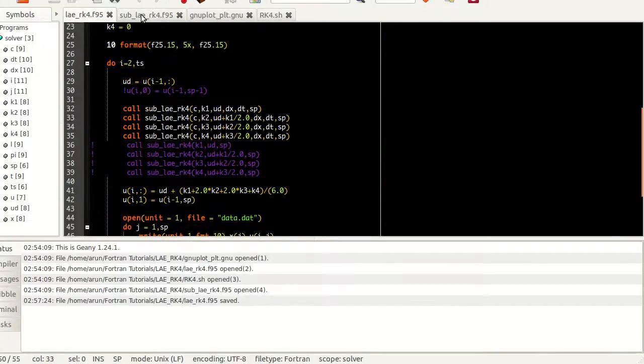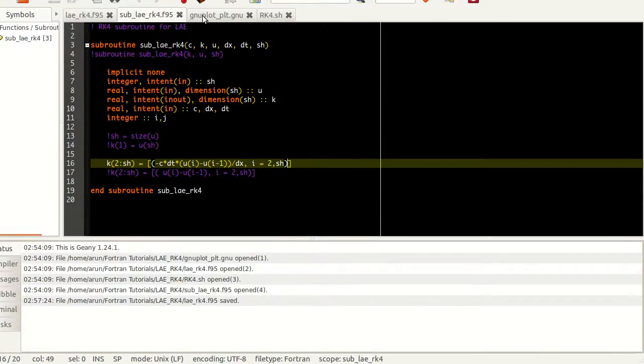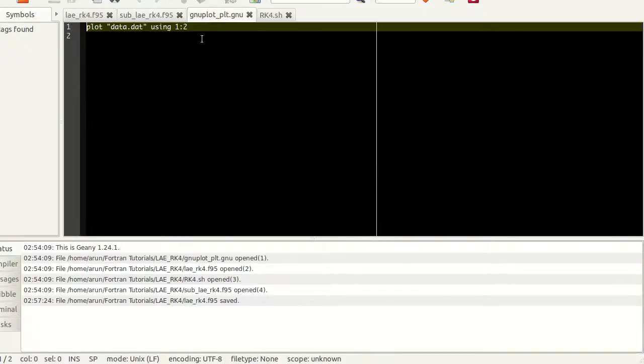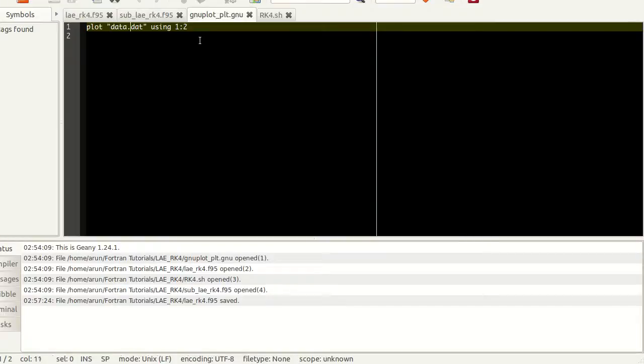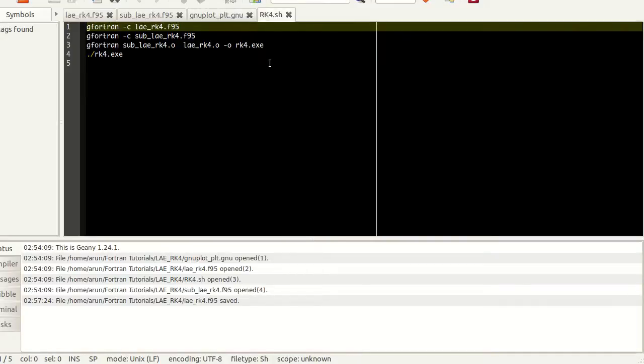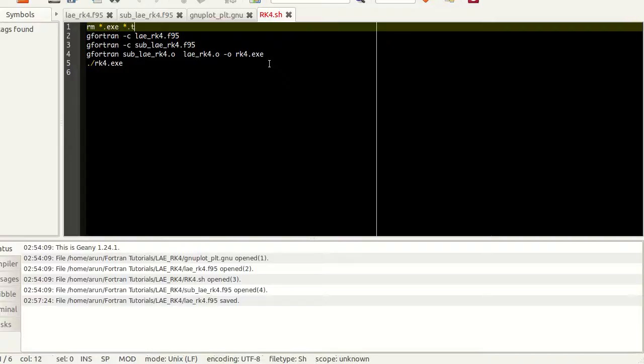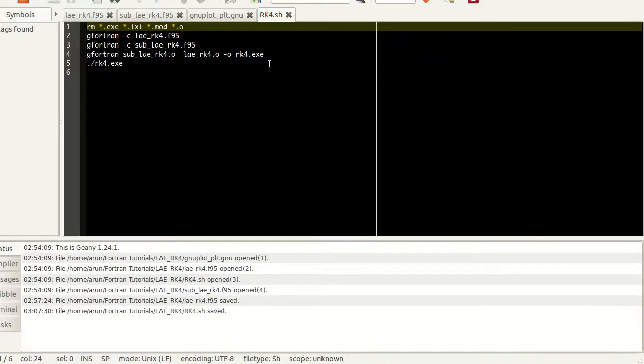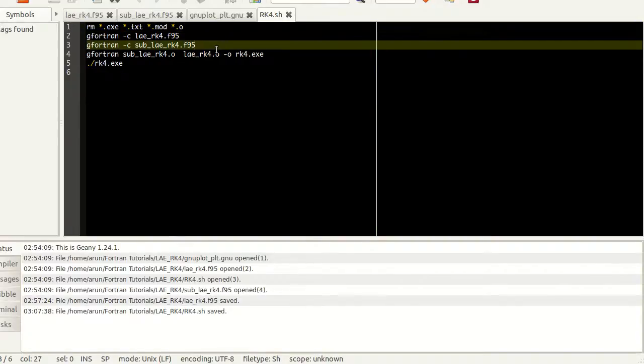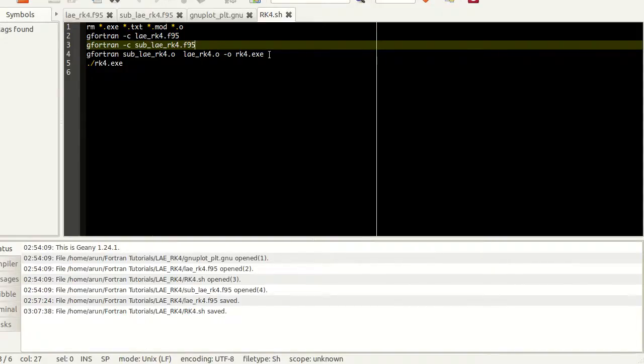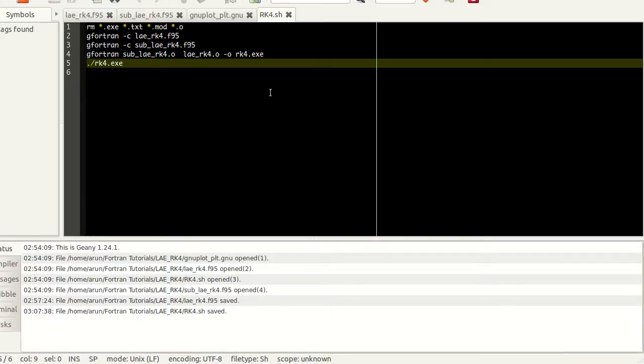Let's look at the gnuplot file I have. It's very simple, just like the previous one. I'm using the plot command and the file name using 1:2, which takes the first column to be the x-axis and second column to be the y-axis. To make this run, I have a small shell script. I'm removing any exe, txt, mod files, then compiling the main file and the subroutine file, collecting all the object files and linking it to make an executable rk4.exe, and running the exe file. I already have this shell script made executable, so all I have to do is press F5 to run this.